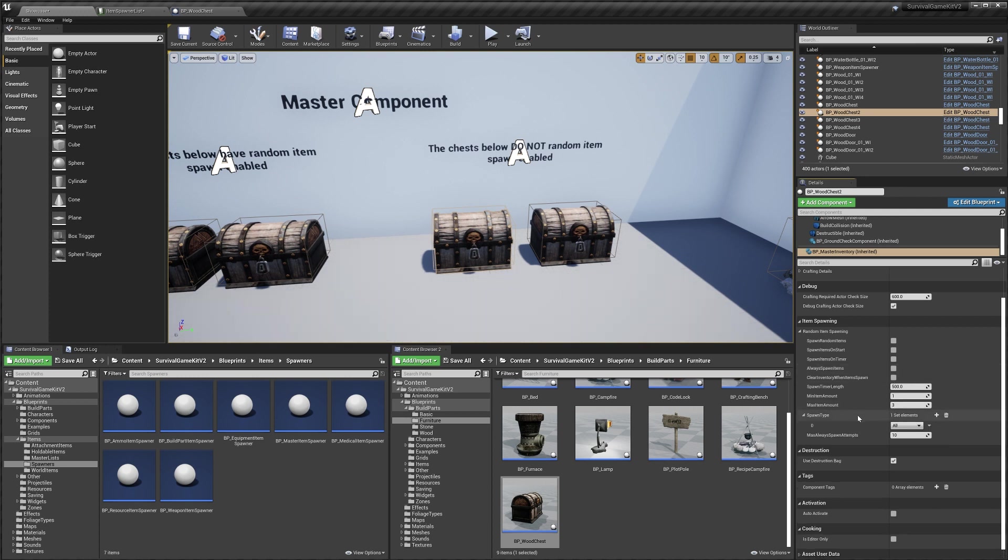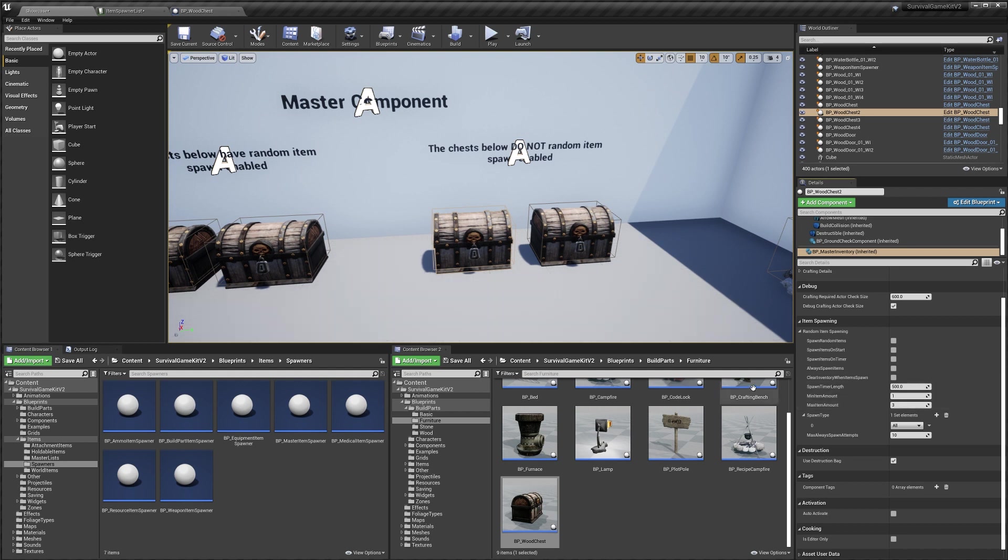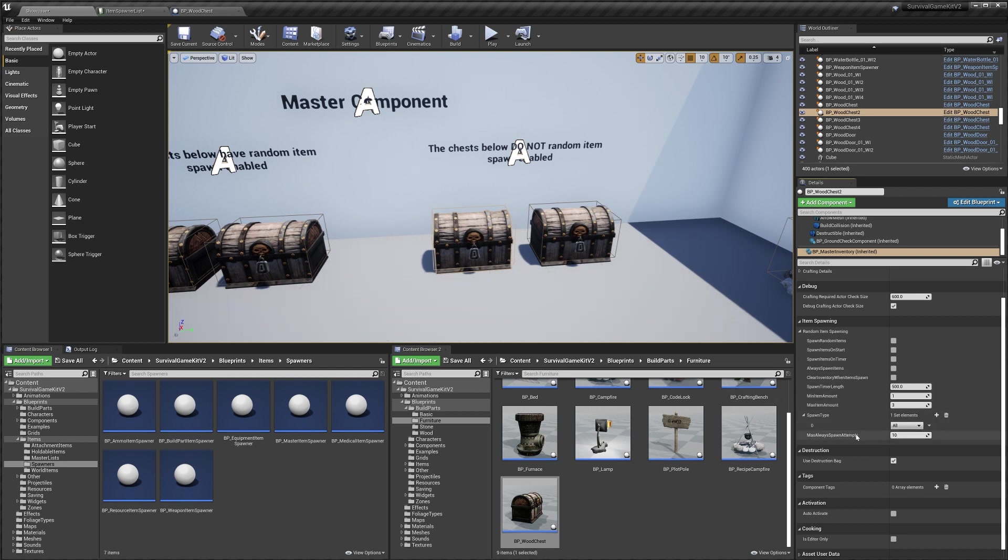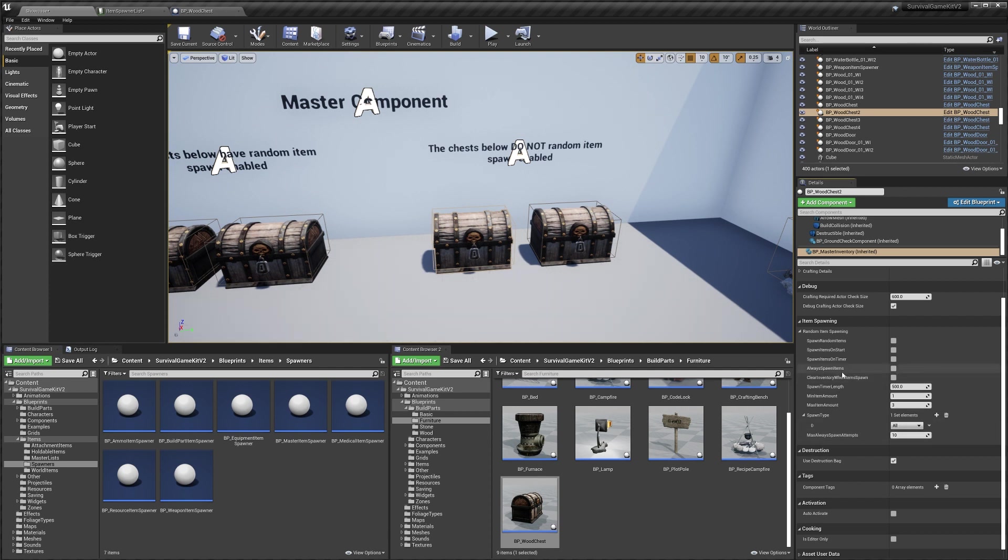Then we've just got our spawn types again. As I explained earlier, this is how you control what items the chest can spawn. And then we've got our max always spawn attempts. As I explained earlier, this is to do with the always spawn items option.